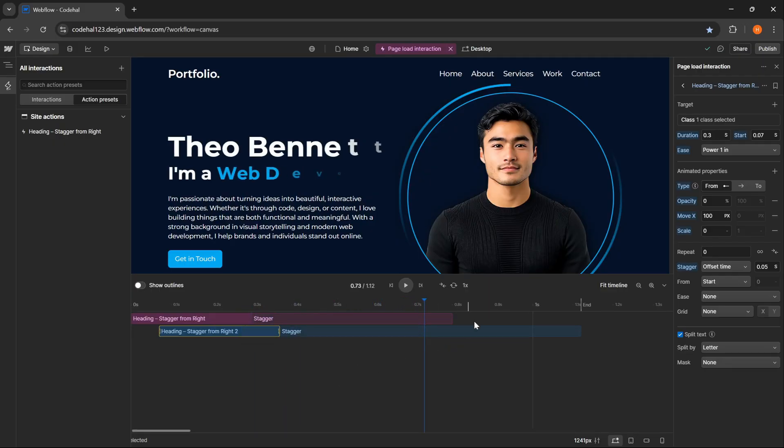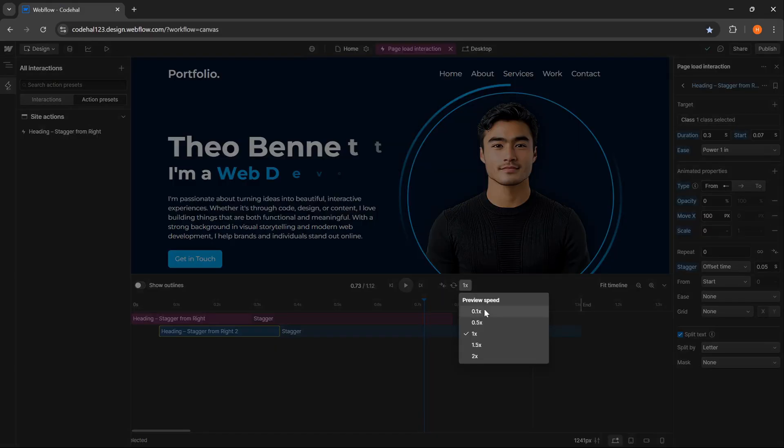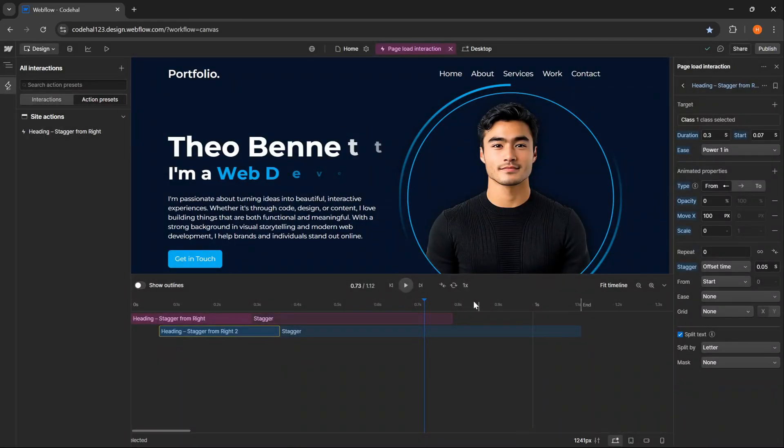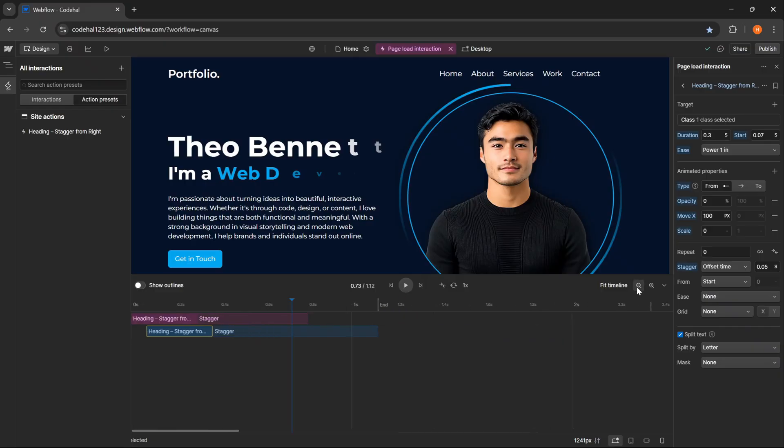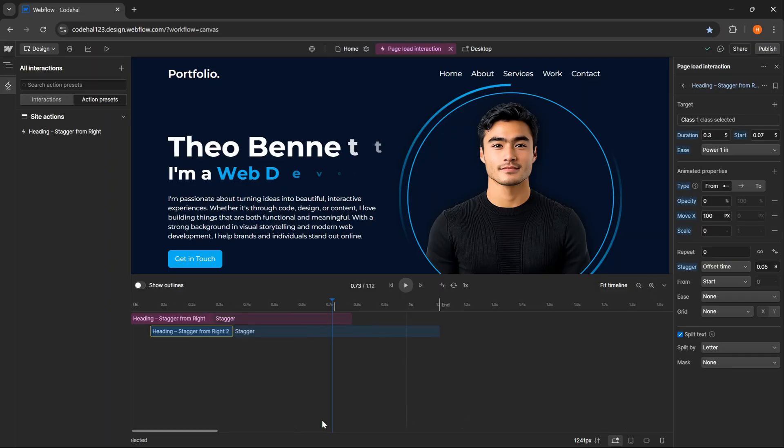Then here, Webflow also provides several additional controls for timeline navigation. We can adjust the animation preview speed, enable loop mode so that the animation plays continuously when previewed, and also enable reverse to see the animation played backward. Then we can also zoom in or zoom out to view the animation blocks as we want, and there is also fit timeline to immediately adjust the view so that the entire animation block is visible on one screen. I think this horizontal timeline is very helpful and makes it easier for us when working with long or complex animations. And I really like it.